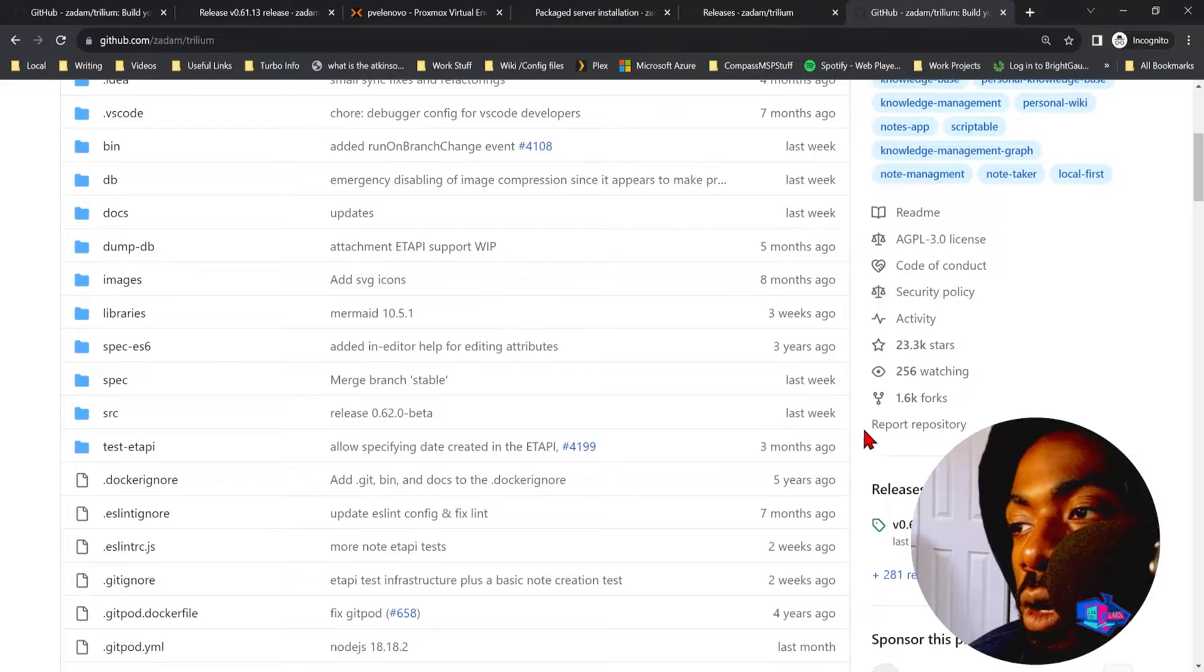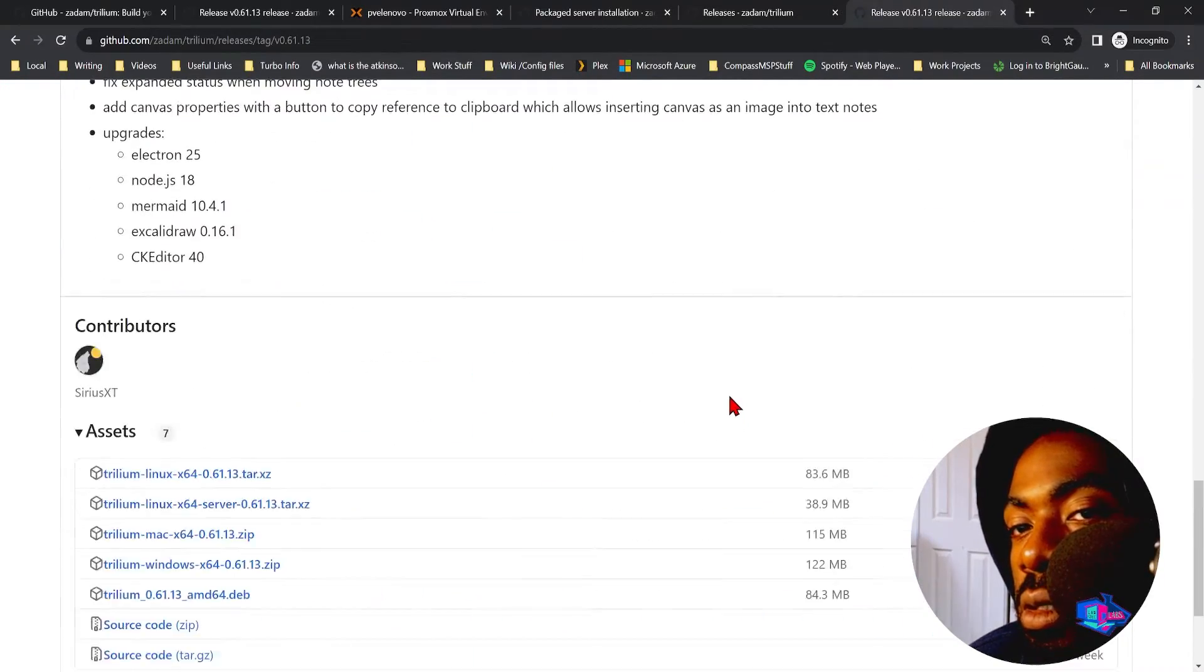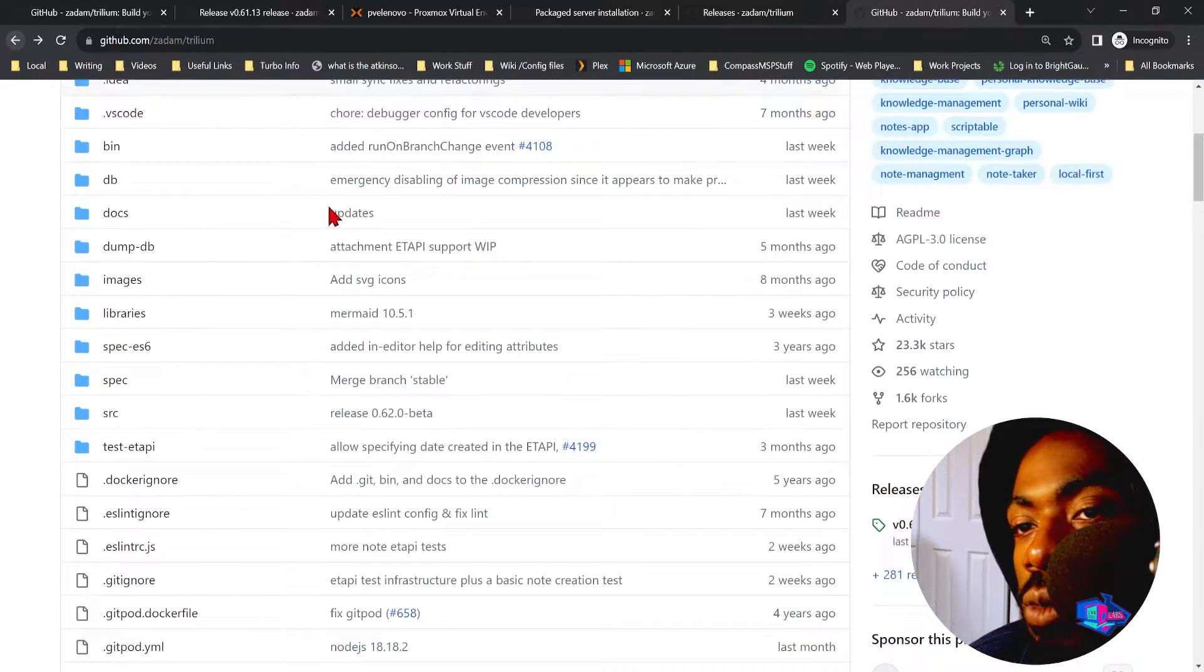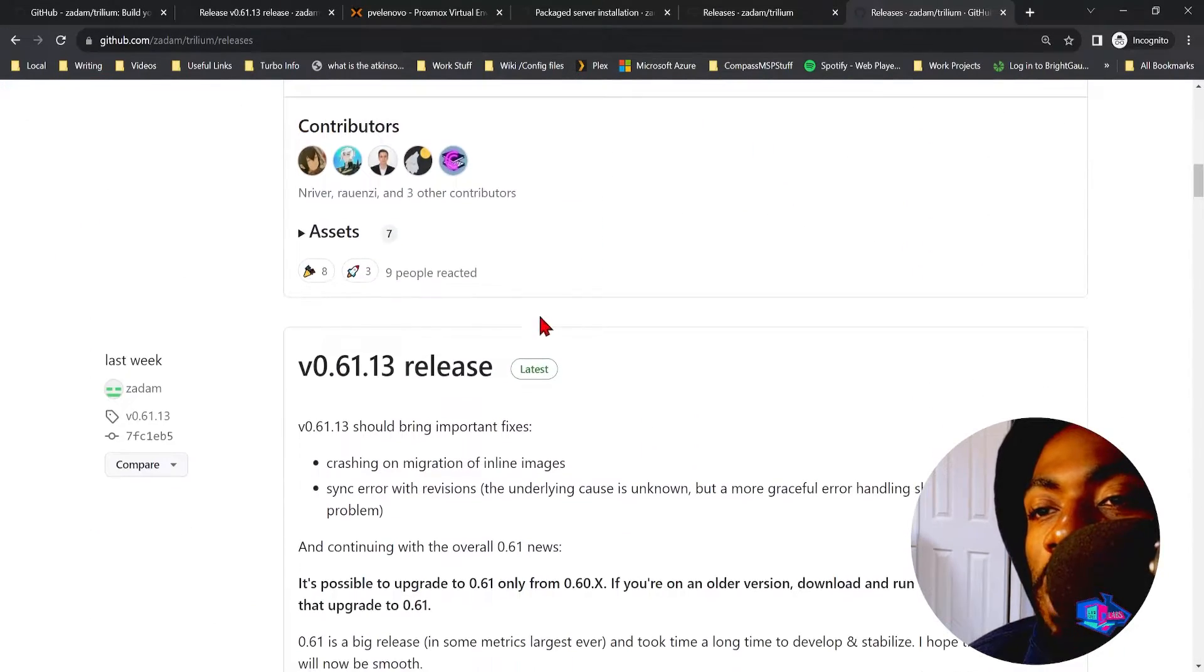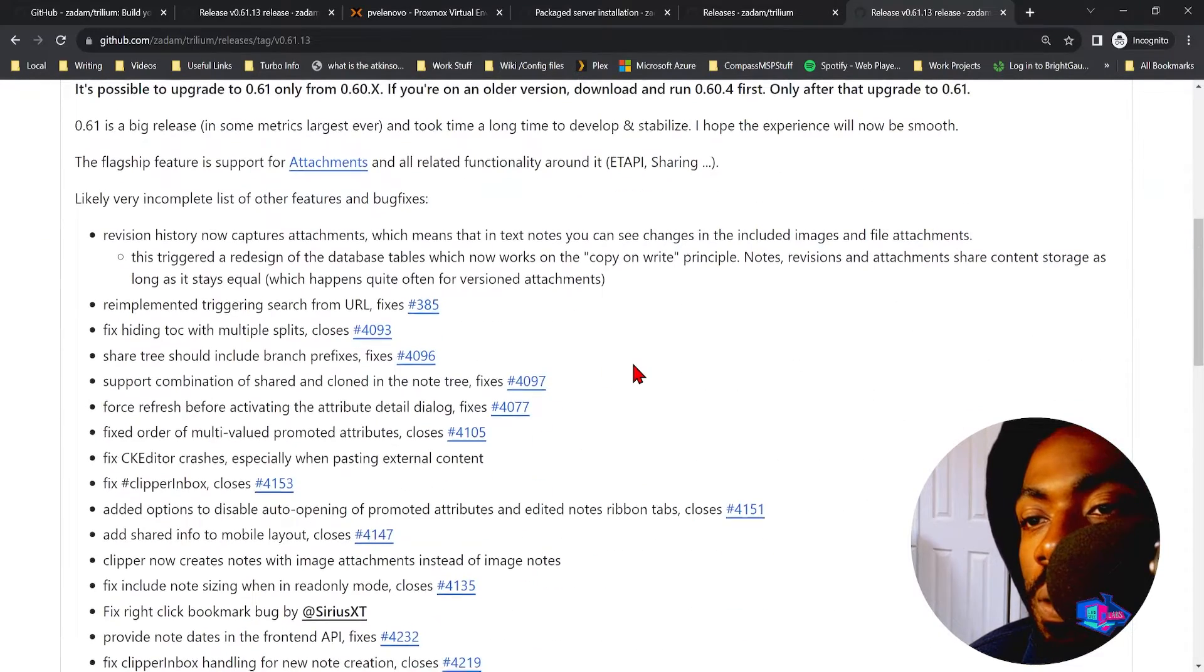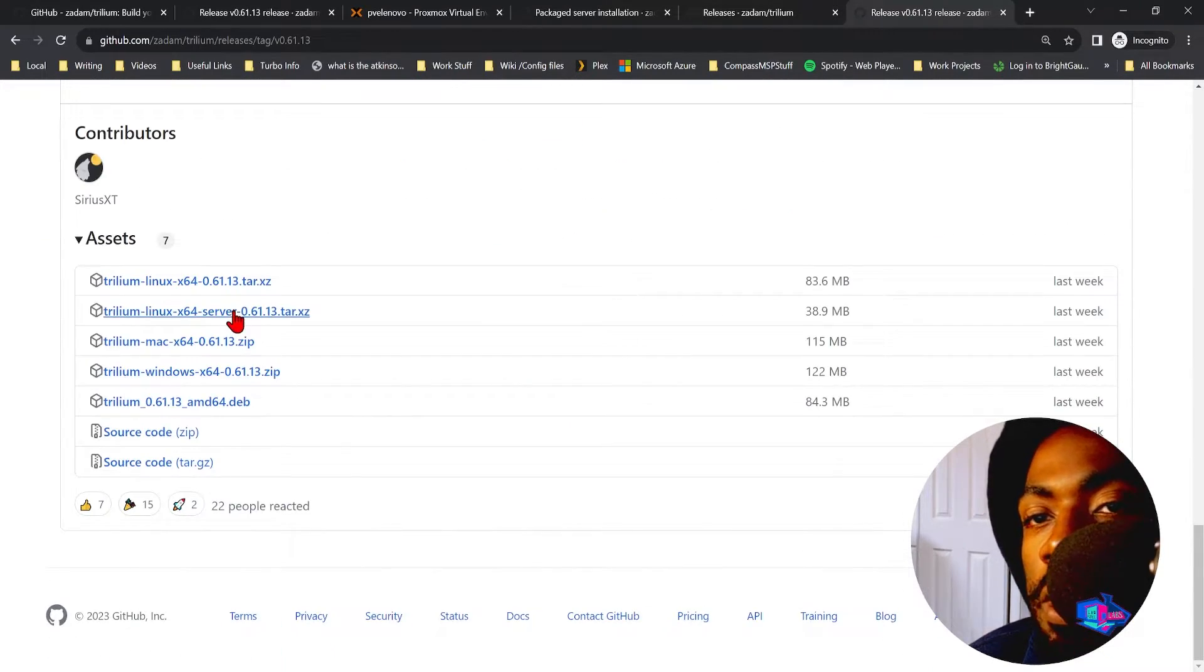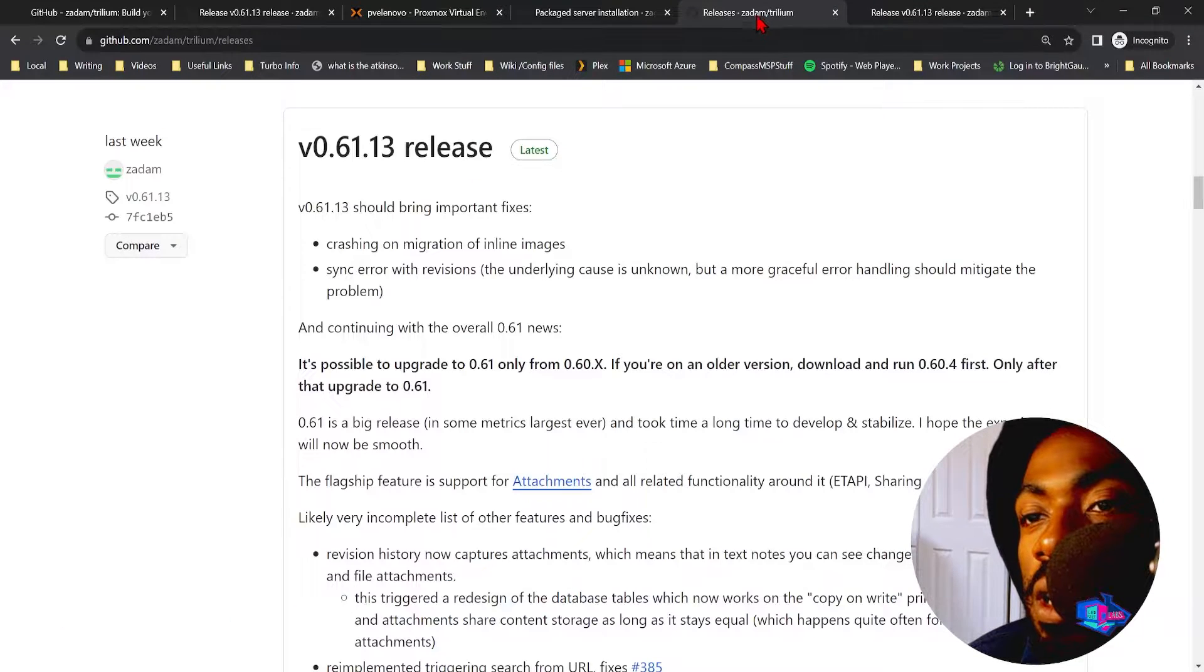Go ahead and scroll down to Releases and let's choose a stable release. So let's go Releases and scroll down to the latest stable right here. And then what you want is Trillium Linux x64 server, so click that.